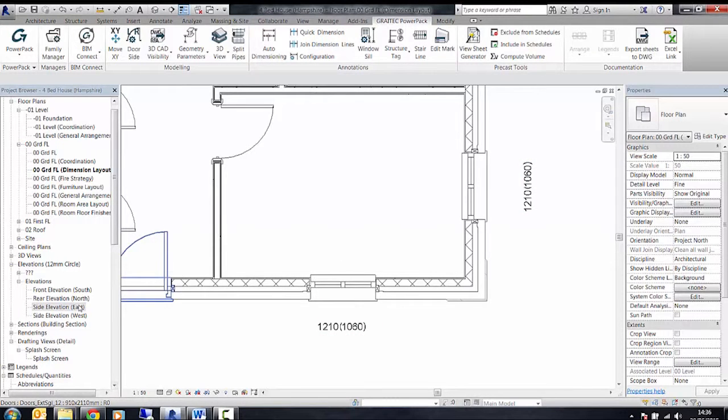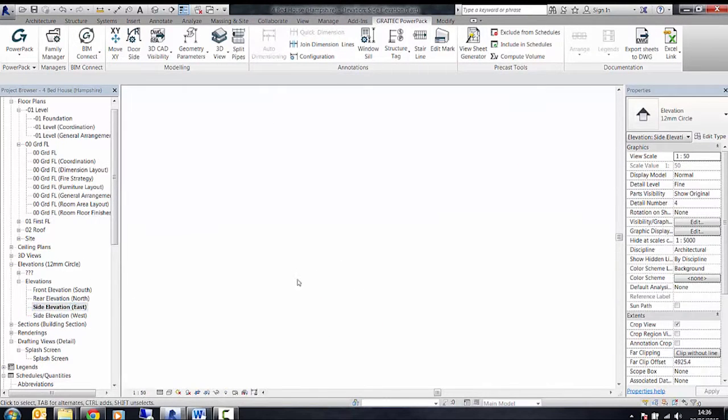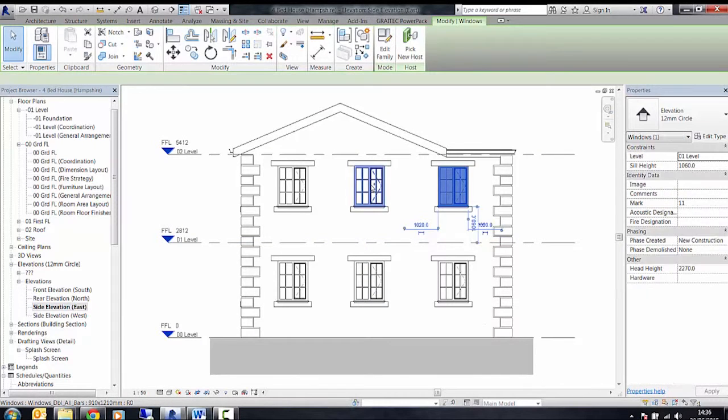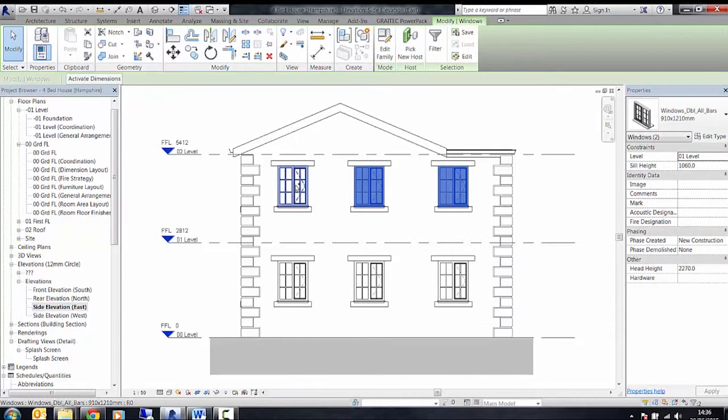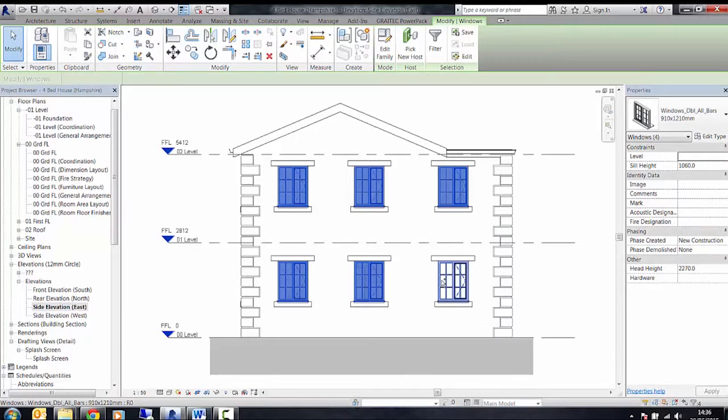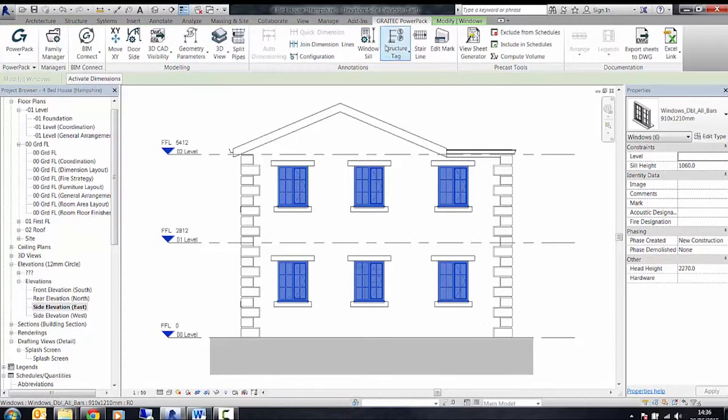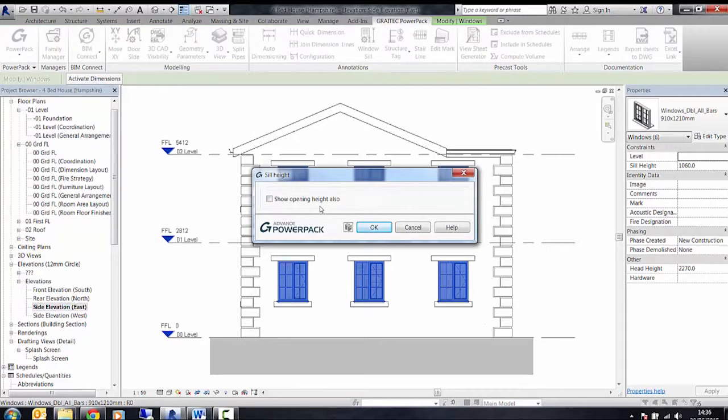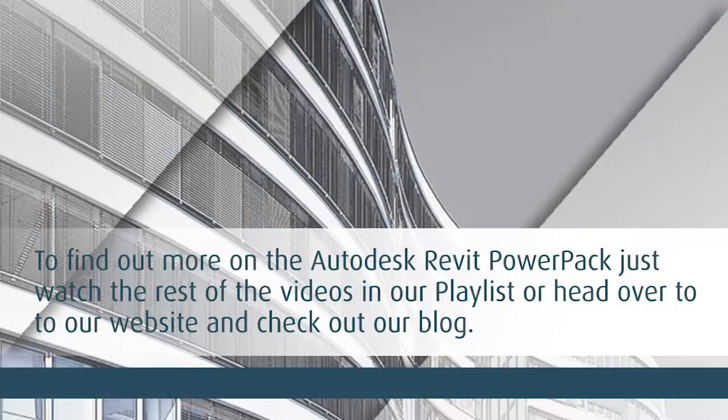This can also be done in section or elevation view by following the same process of selecting the window or windows, then clicking on the window sill tool and selecting whether just sill height or show opening height as well.